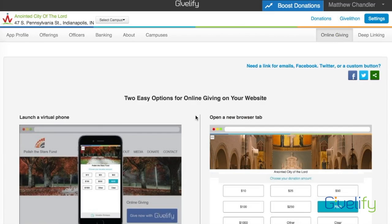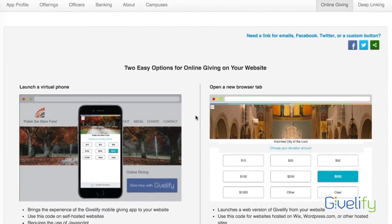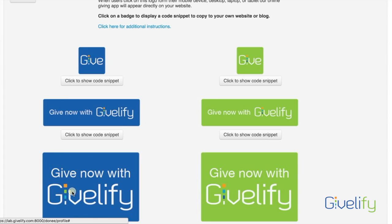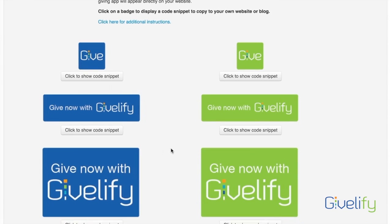On the left you'll see Launch a Virtual Phone. If your website is self-hosted — for instance if you have Drupal, Joomla, or a self-hosted WordPress — you can launch a virtual phone that gives the same experience that your donors have using the mobile app. To implement that code, click Get the Code and you'll see three different sizes of buttons in two different colors.